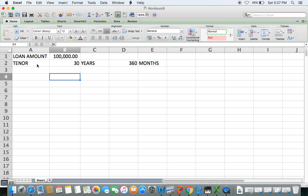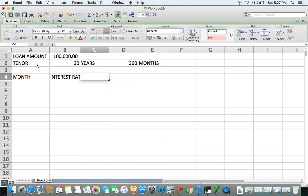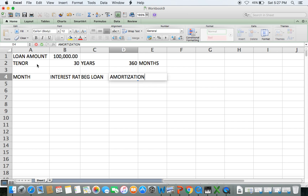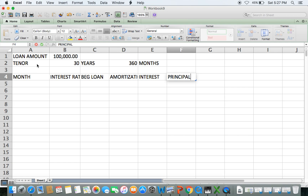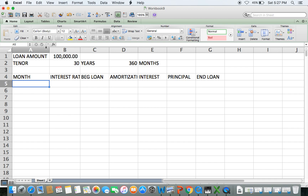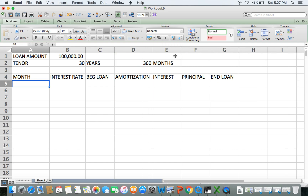Now let's set up the amortization schedule. We'll type in the columns: month, interest rate per period, beginning loan balance, monthly amortization (which is dependent on the interest rate charged on your loan), the interest component, the principal component, and the ending loan balance at the end of each payment period.